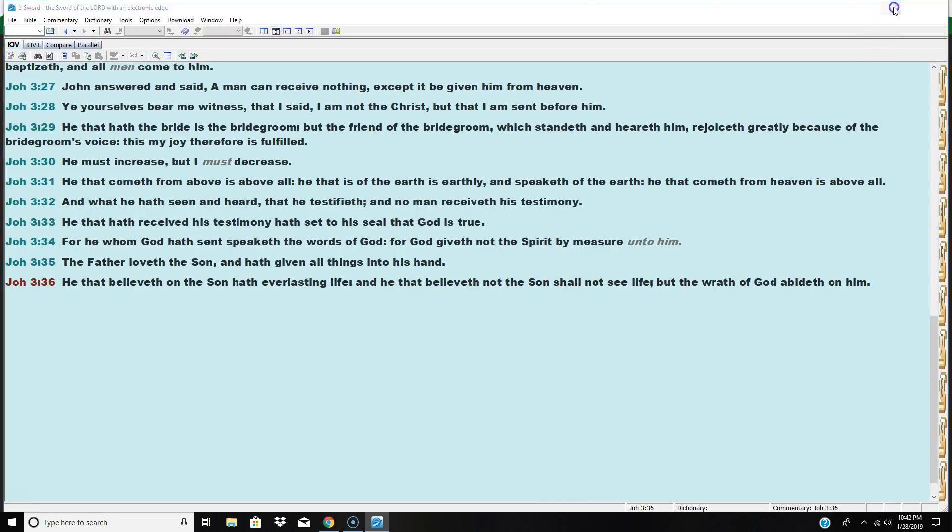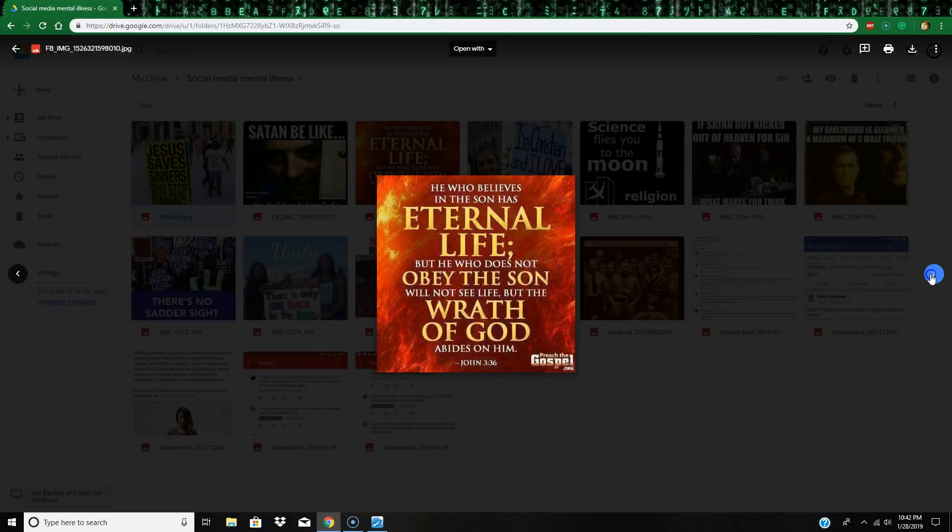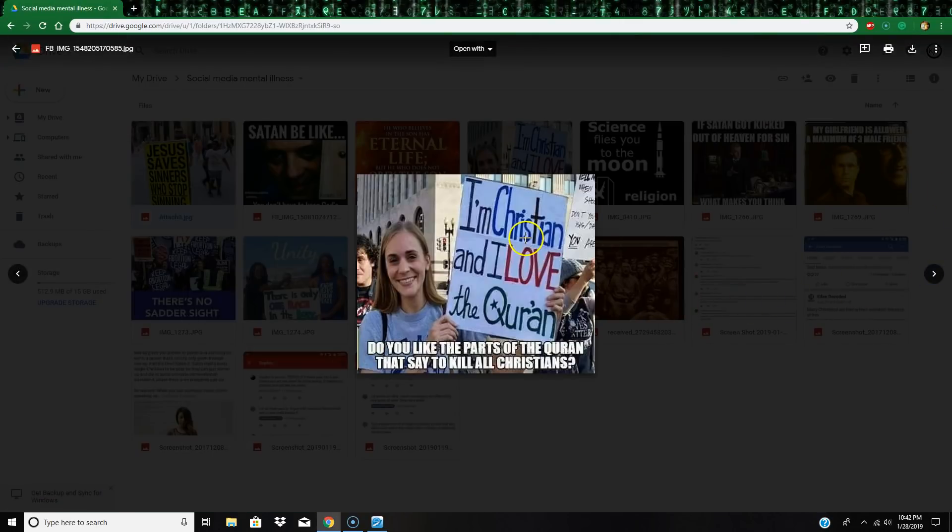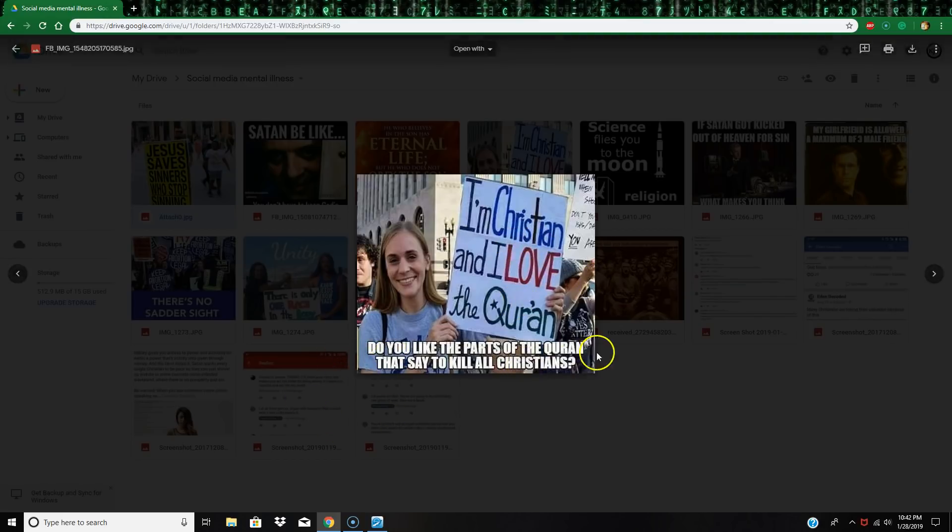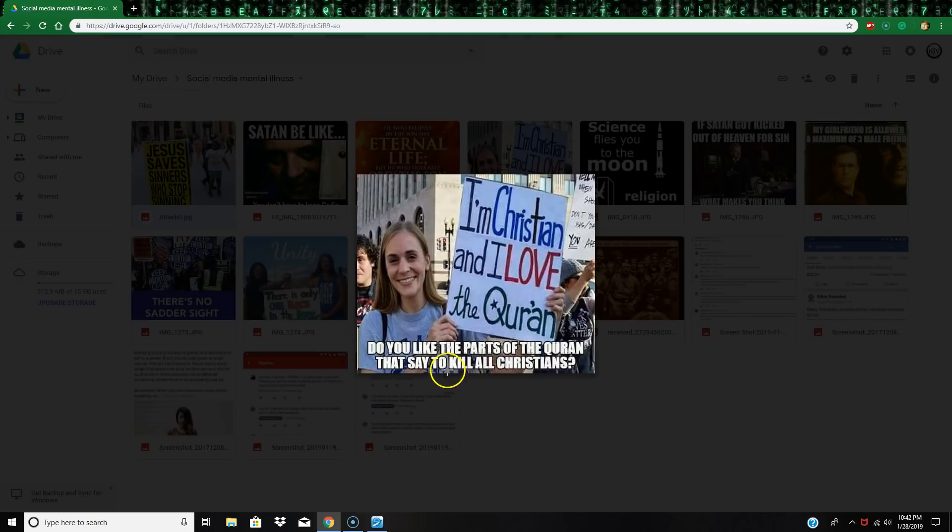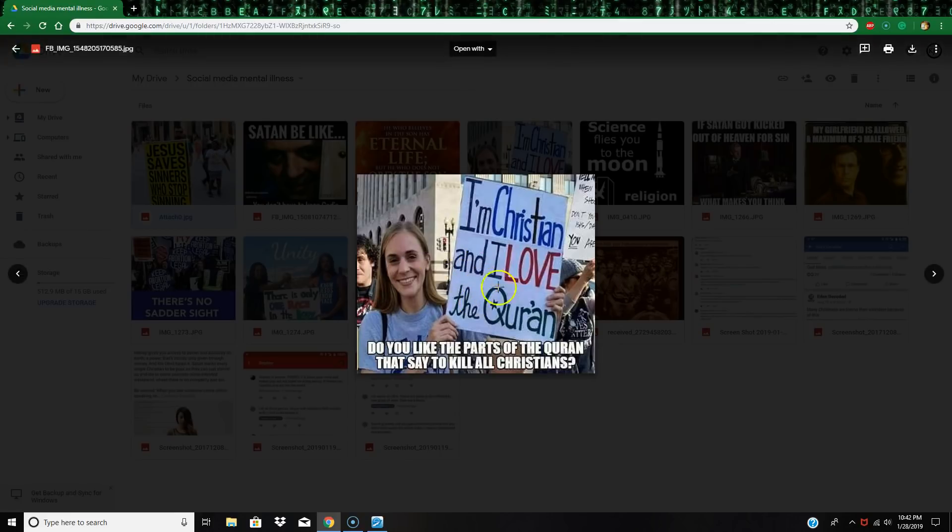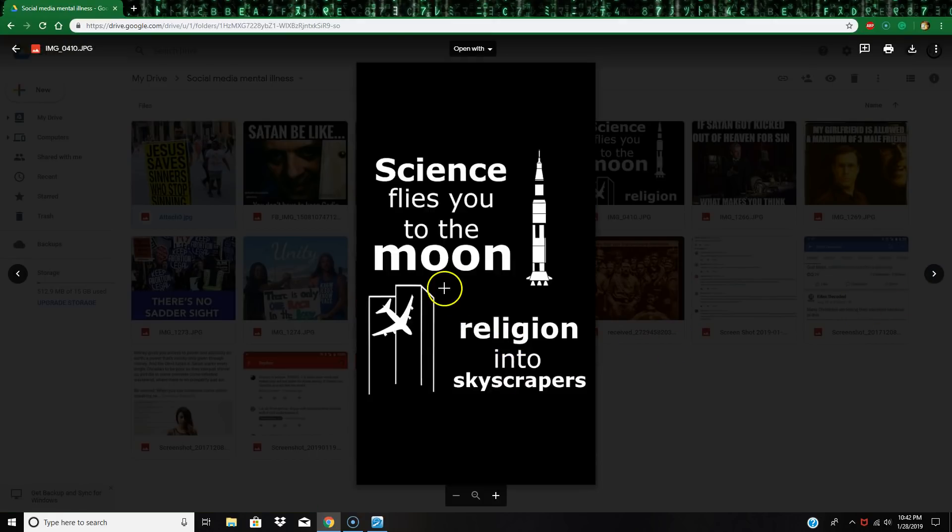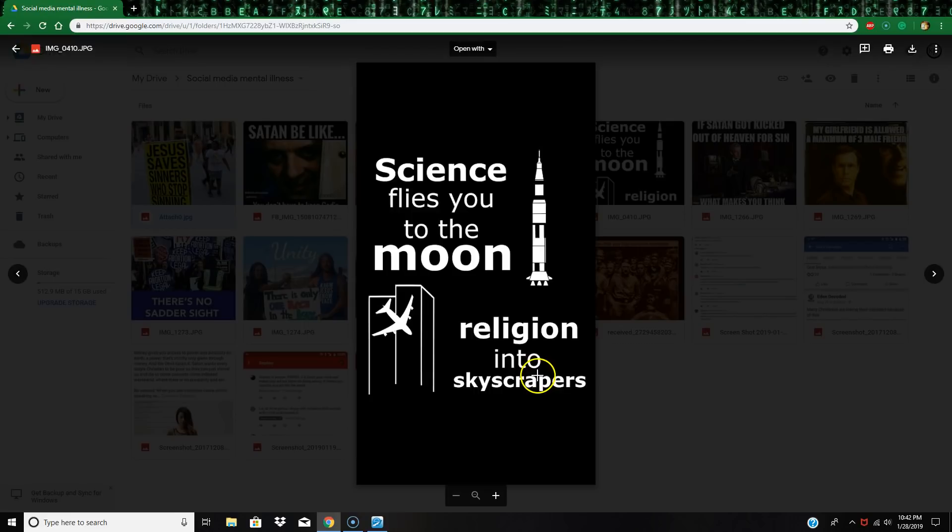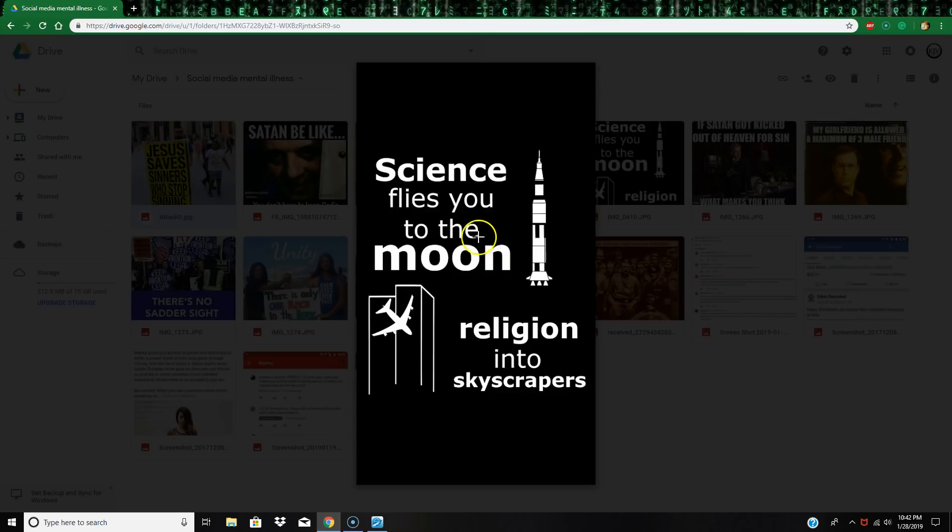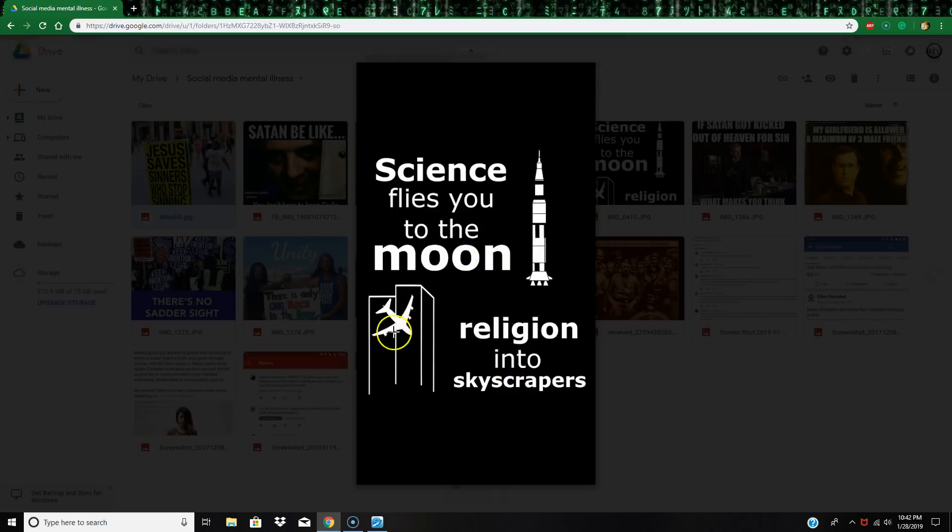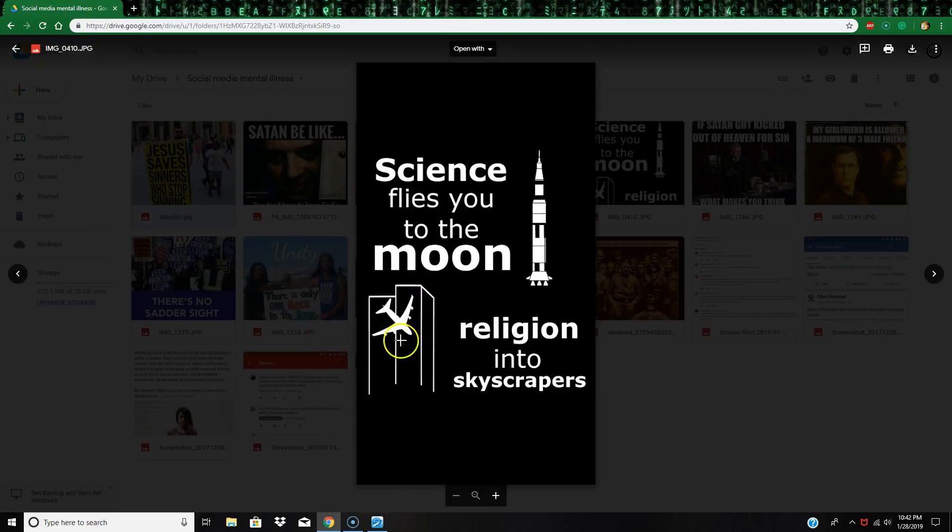Check this one out: 'I am a Christian I love the Quran.' And it says 'do you like the parts of the Quran that say to kill all Christians?' These people, these new-age Christians, they just want to bring everybody together, be one. Yeah, no, mental illness, that's what you got here. 'Science flies you to the moon, religion into skyscrapers.' So we got two lies right here. First of all, nobody's ever been to the moon, and it wasn't religion.